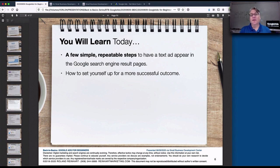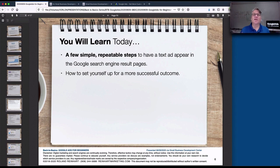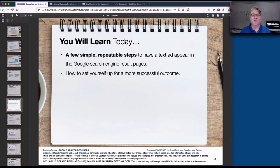What you're going to learn today in a short amount of time is a few simple, repeatable steps. Our purpose is to have a text ad for your business appear at the top of the search results on Google. That's very effective — if somebody is searching for something, they type a keyword phrase, they get results, there's an ad at the top, they click it, and they get to your website. If you do things well, you'll get clicks, people on your website, and hopefully lead generation.